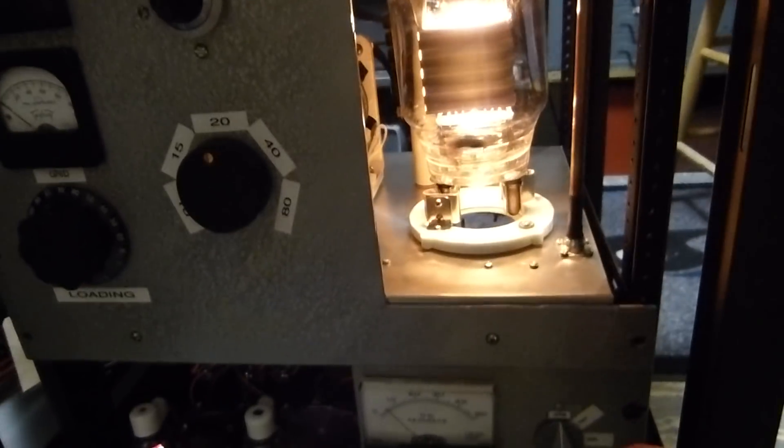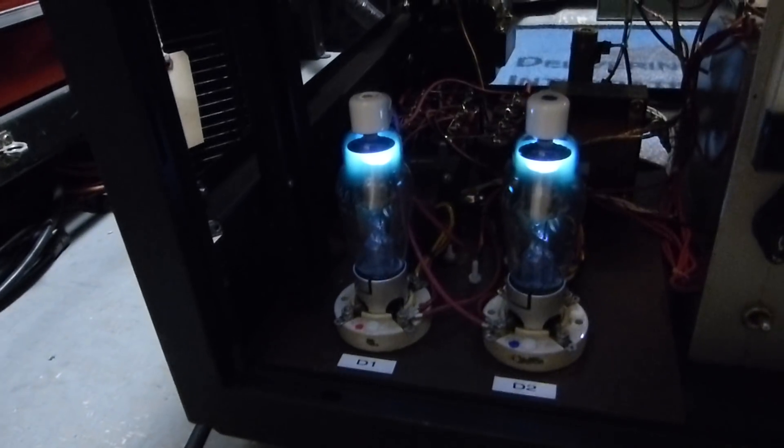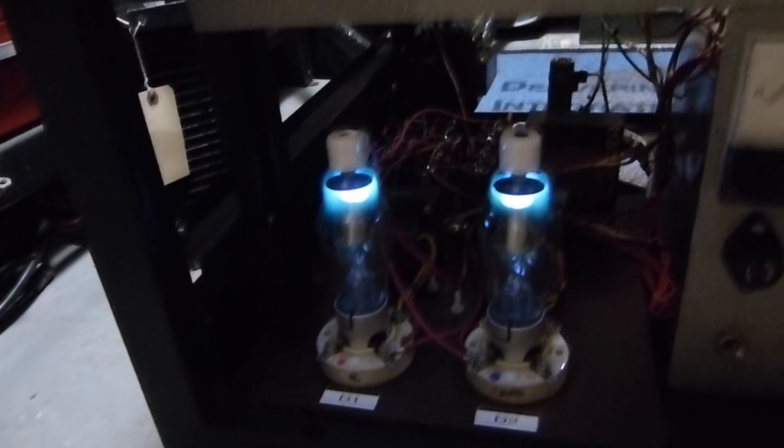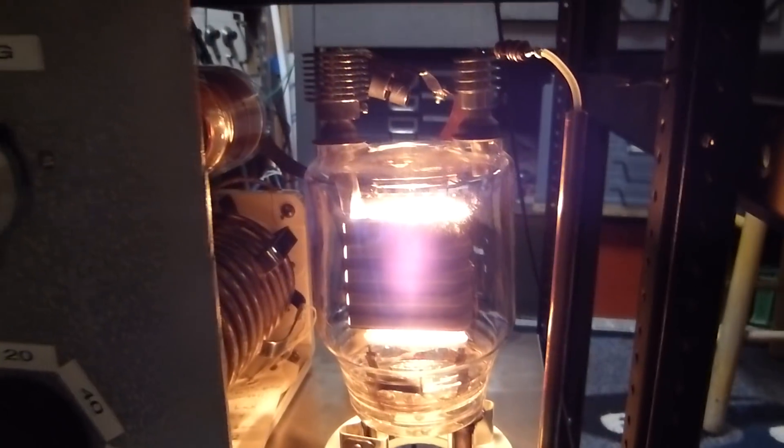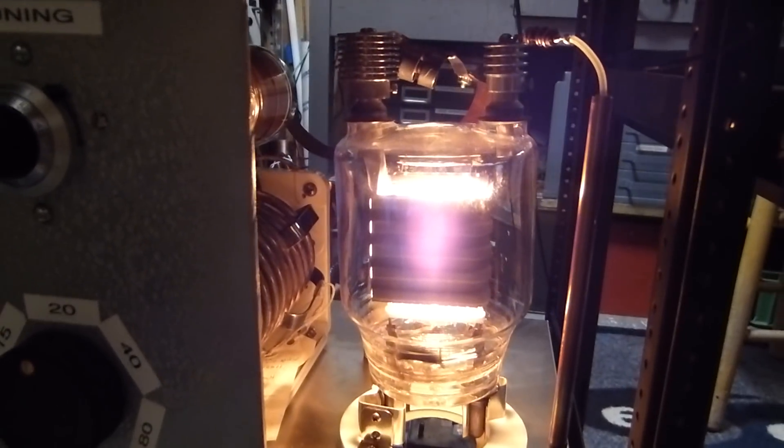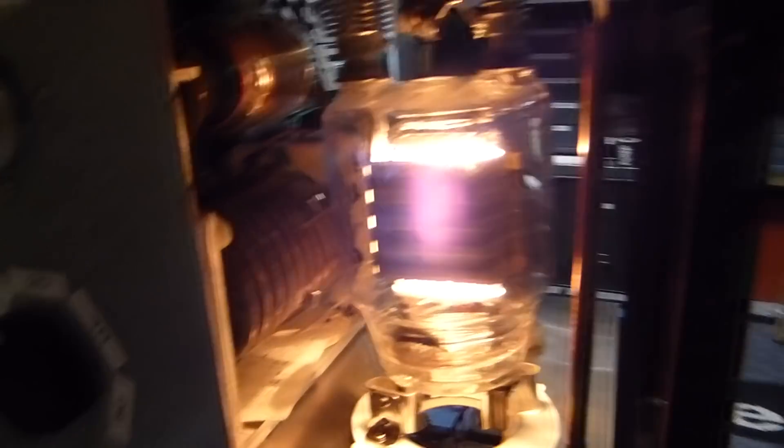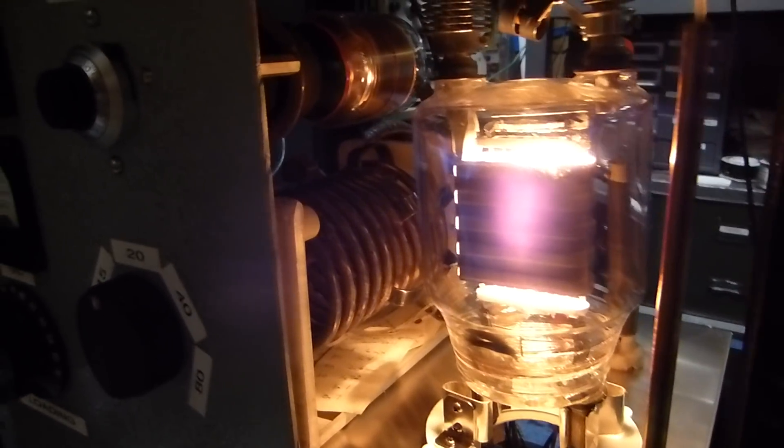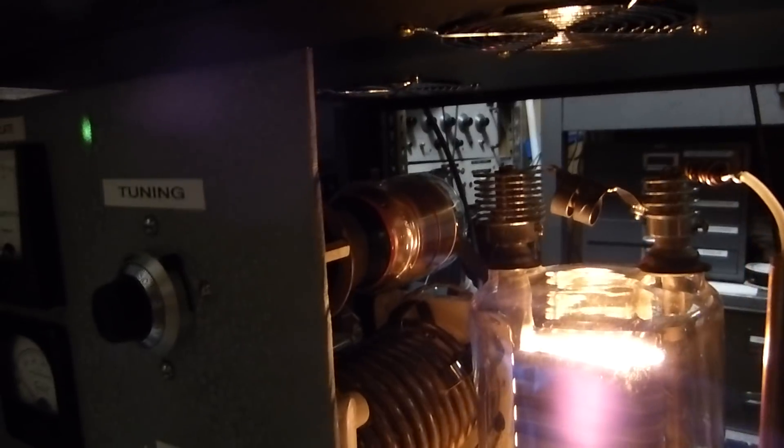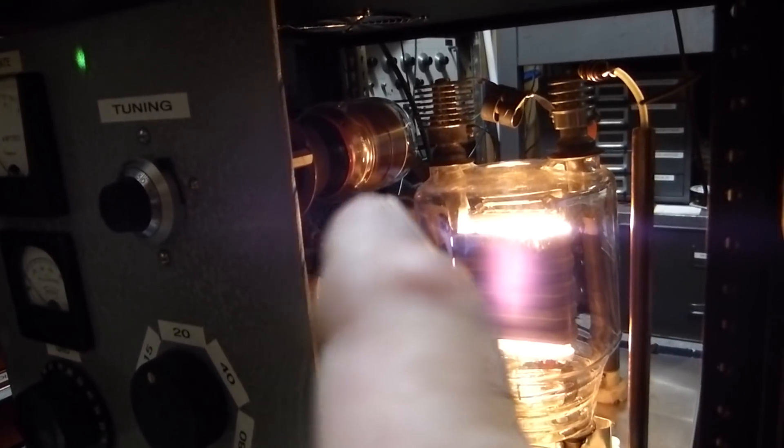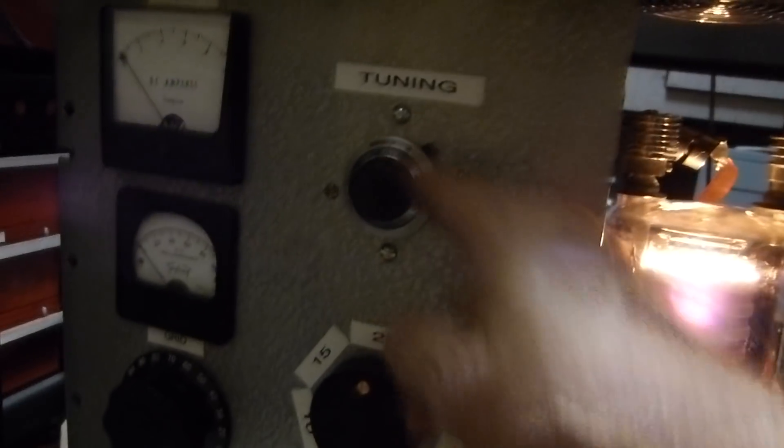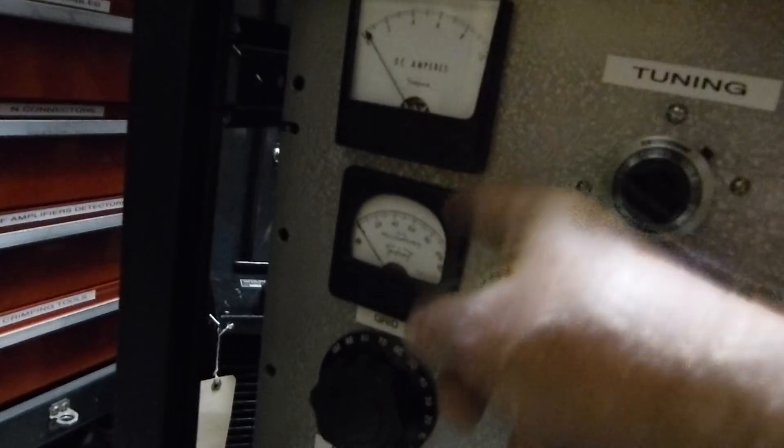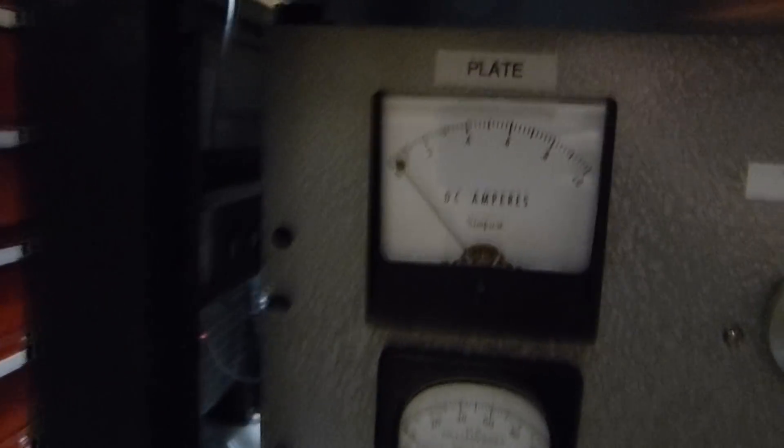People have used the 833 but they usually use it on 160, 80, or 40 meters. Nobody seems to have tackled it up on 20 meters. Let's turn the high voltage on. There you go, if you like beautiful rectifiers, those mercury vapor guys down there, 866A. You can start seeing some color in the plate of the 833.